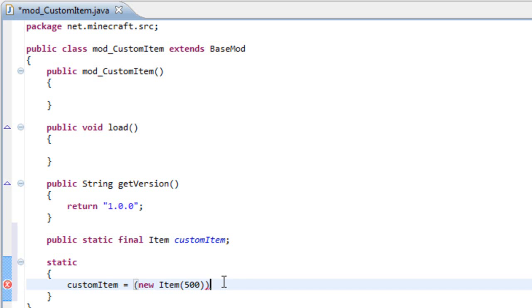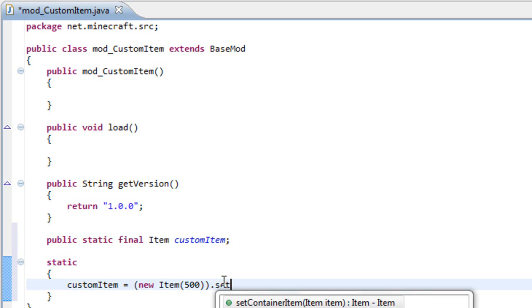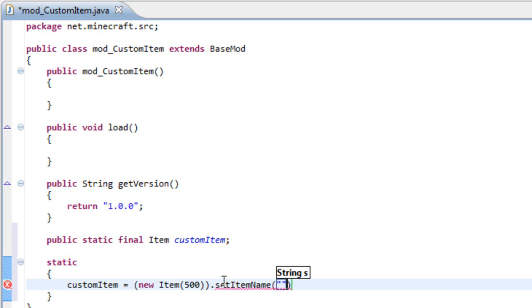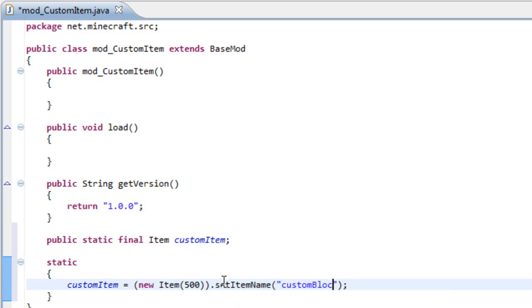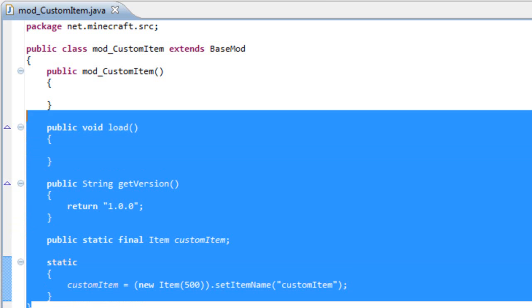And then we do dot and set item name. And we can add here any name. This is not the name that it's going to be shown in Minecraft. So let's custom item.